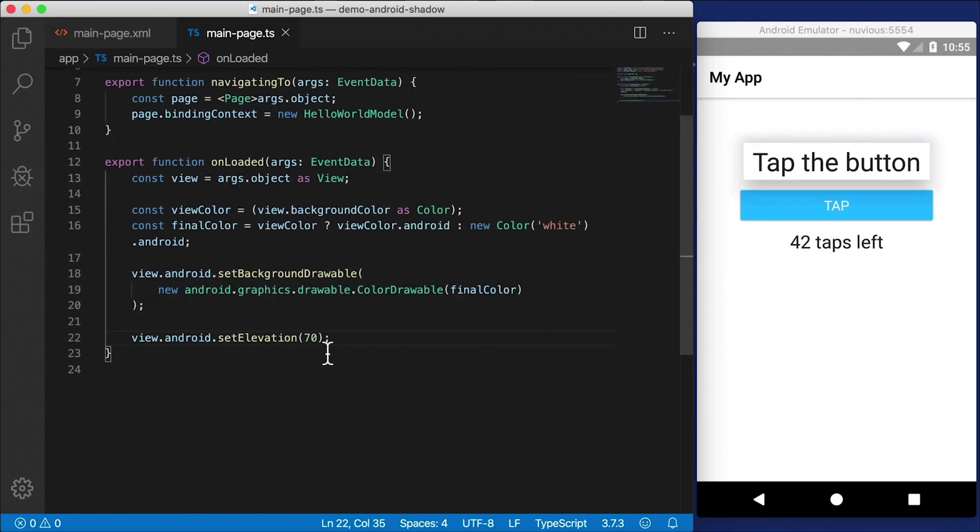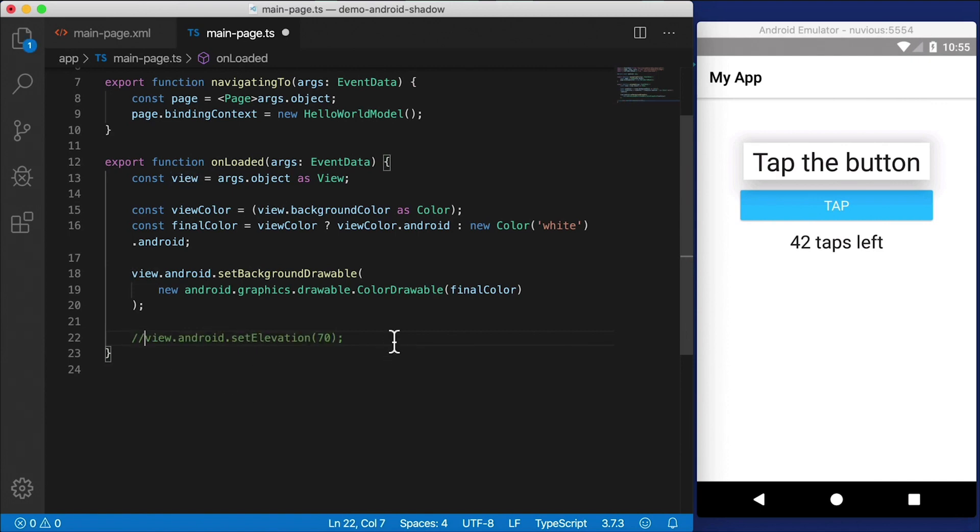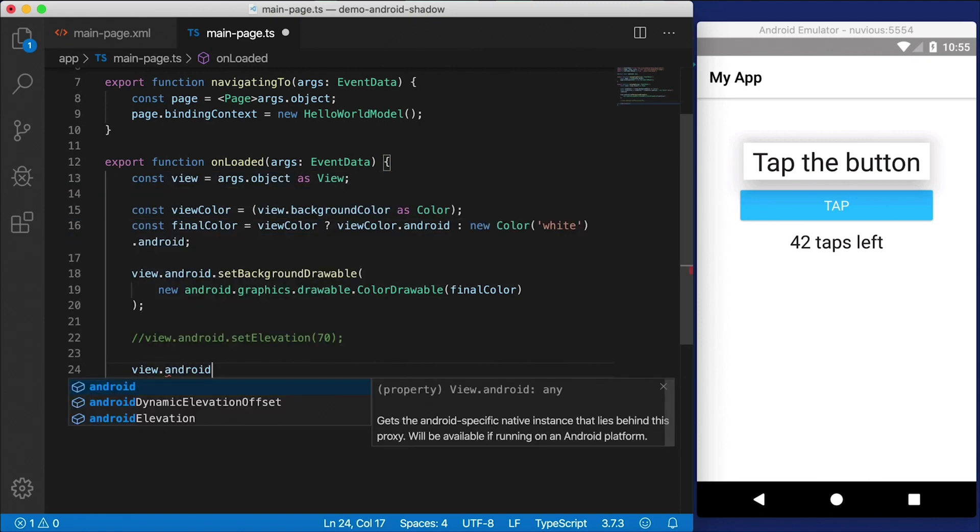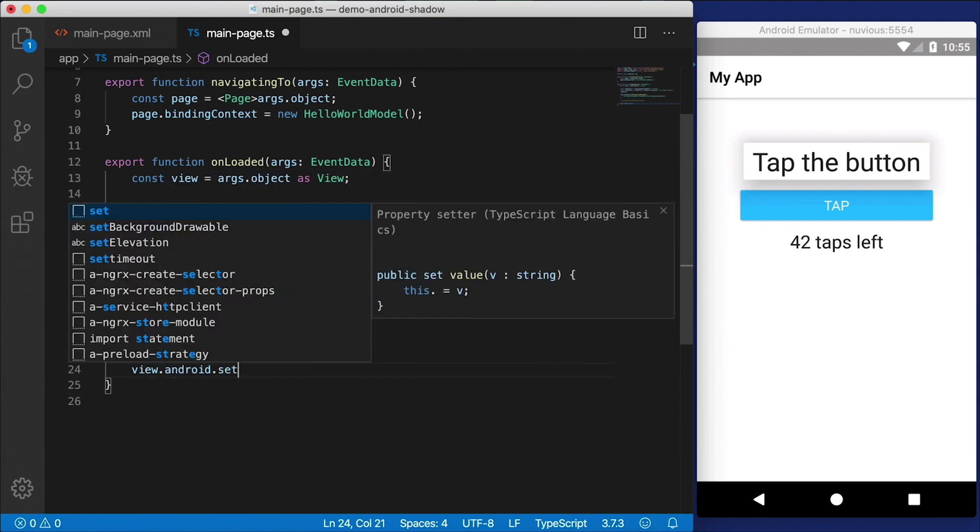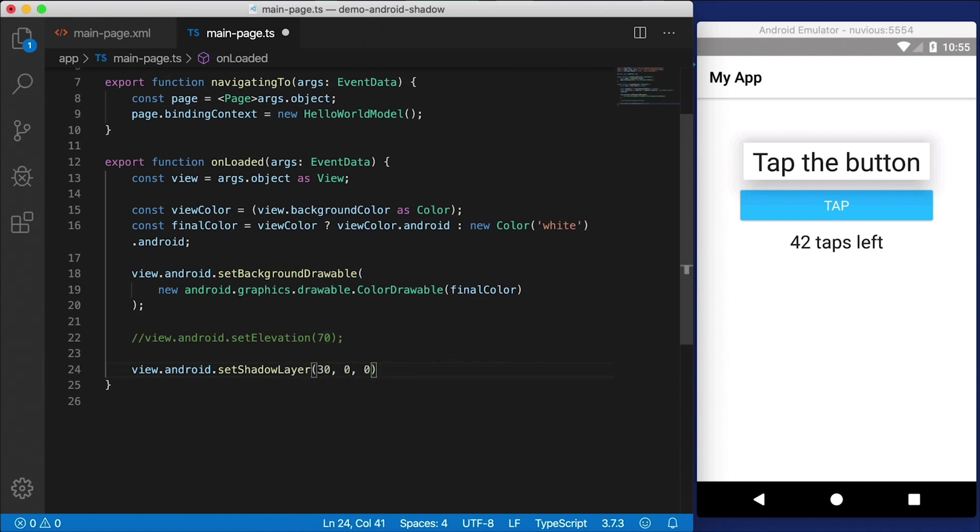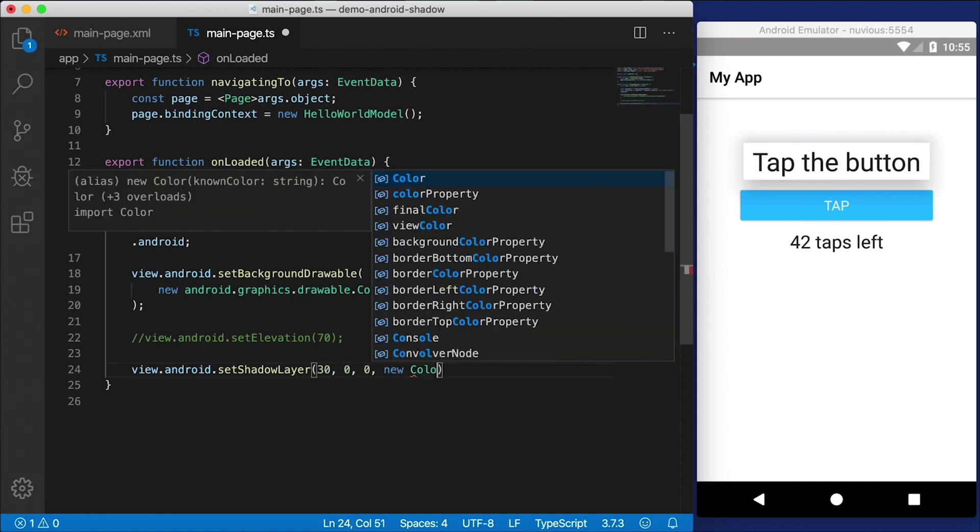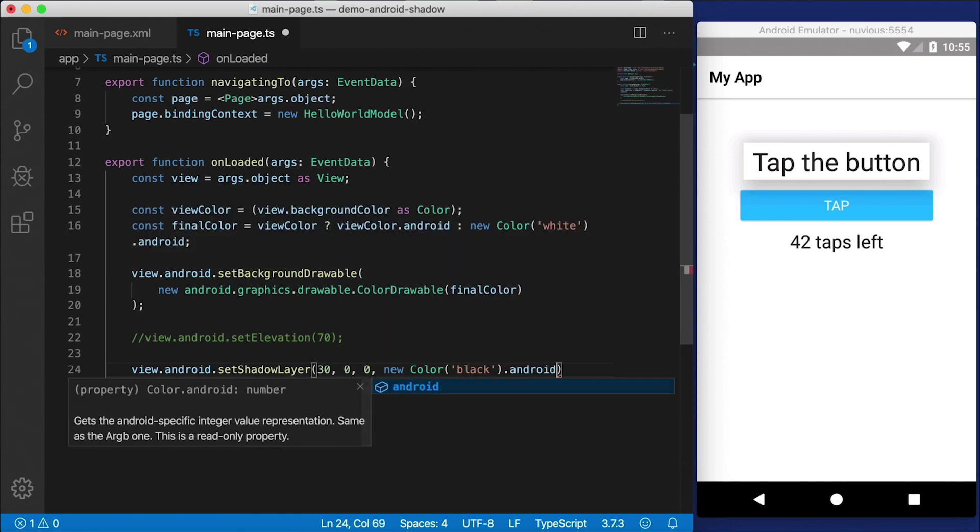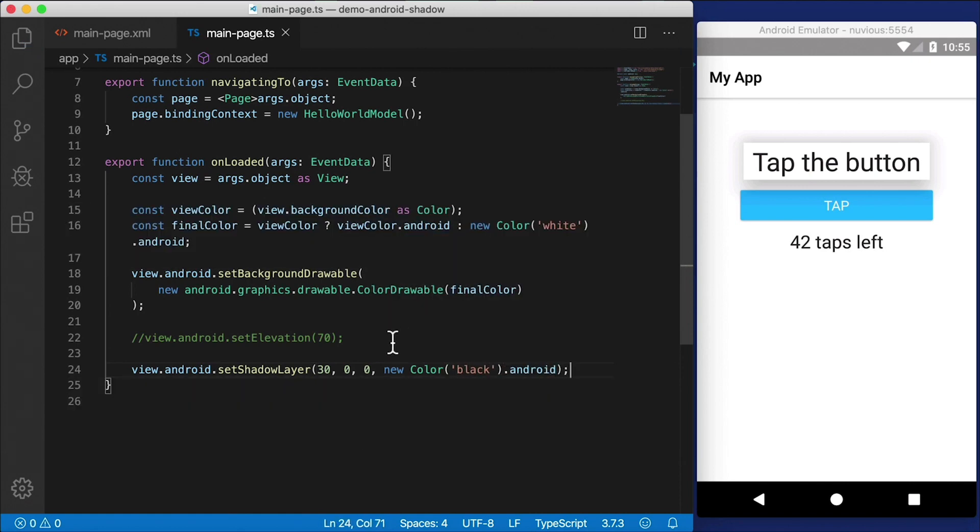I'm going to move this loaded event back to the label here. And let's go to our code. Each Android view that's text based has another method you can call. I'm going to comment out this setElevation. Instead, what we're going to do is say view.android.setShadowLayer. And this takes in a few different parameters. That's going to be the height of the shadow, the second and third parameters are the offset.